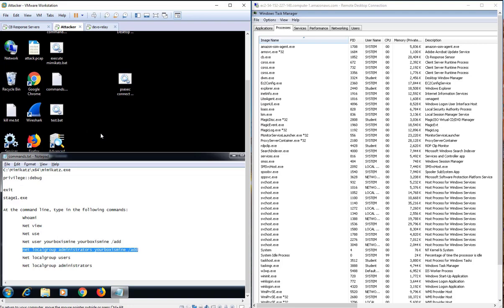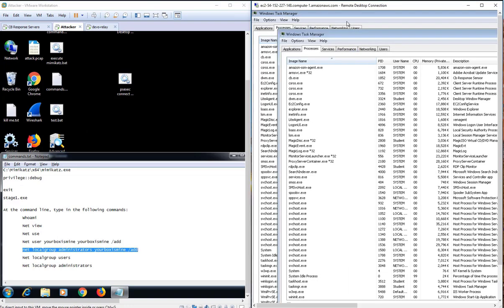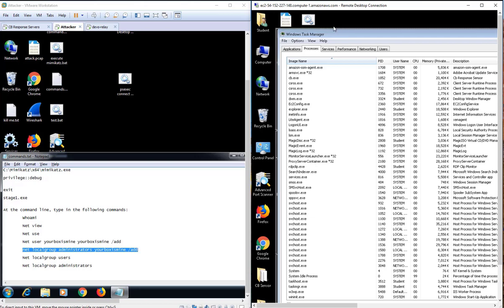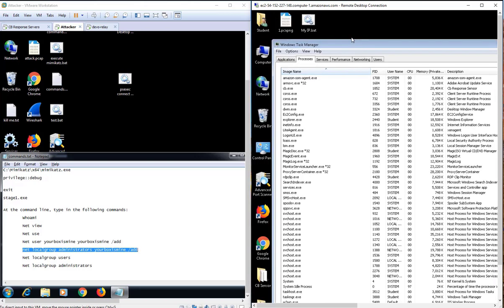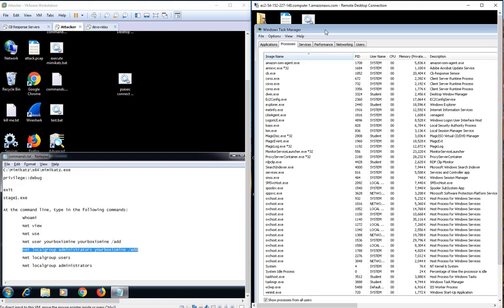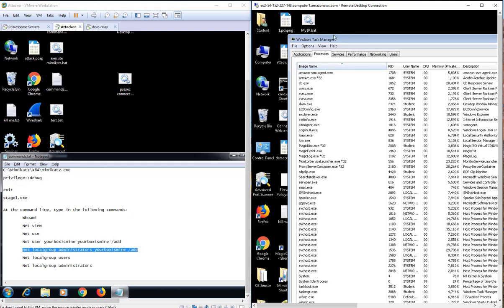Looking at the victim's machine, we can see that there is still RDP access. However, as part of the automated incident response, the machine is quickly isolated from the network, and now there is no longer any access possible to the victim's machine or any other devices in this network through this connection.